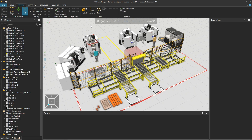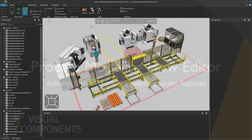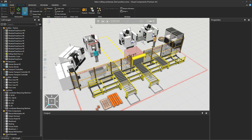Hello, David here, and welcome to this tutorial on two advanced features of the Process Modeling Flow Editor in Visual Components. Those features are called Visit Limit and Optional Process, and are available inside a flow step.